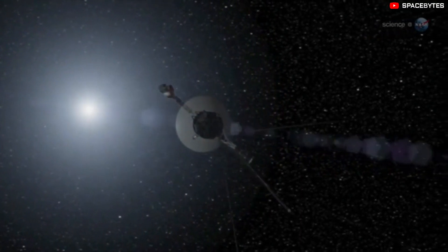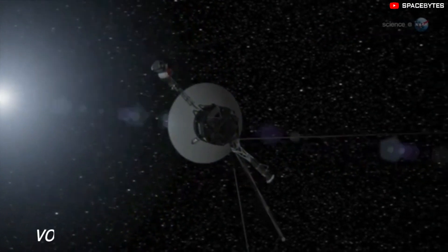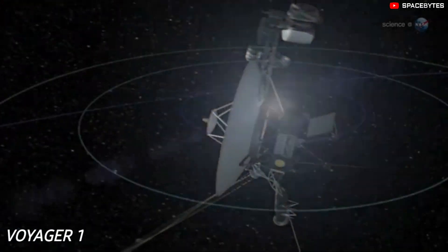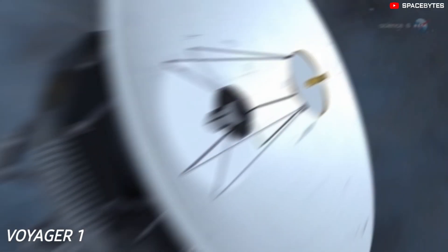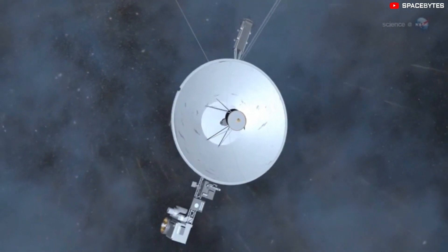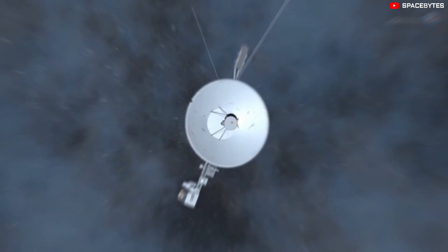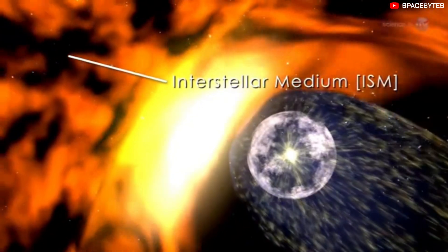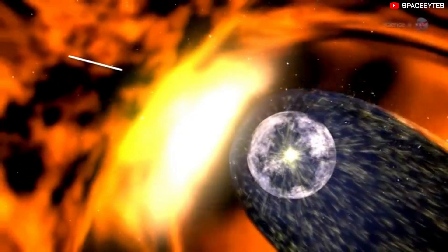45 years since its launch, NASA's Voyager 1 spacecraft has been continuing its journey far beyond our solar system to study the outer heliosphere and the interstellar medium.